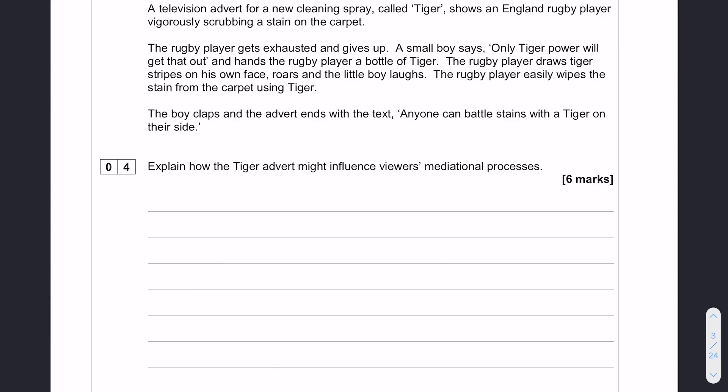First off, don't be thrown by the slightly bizarre question. This question is about mediational processes and about nothing else. So first things first, we need to work out whereabouts in the stem our mediational processes could be affected.